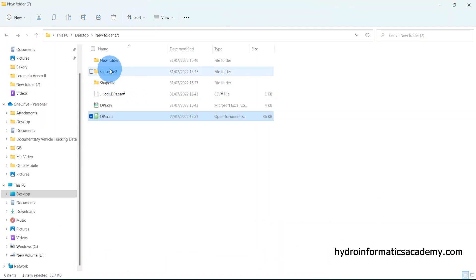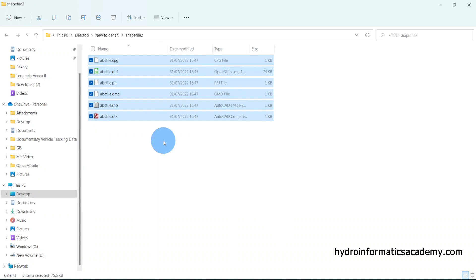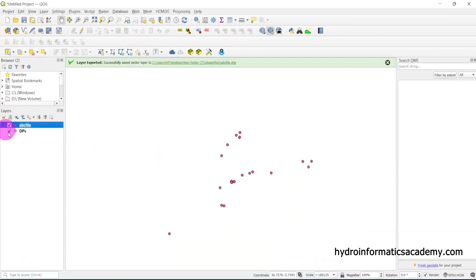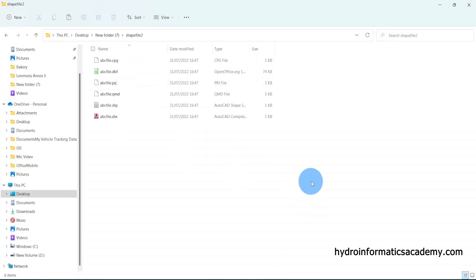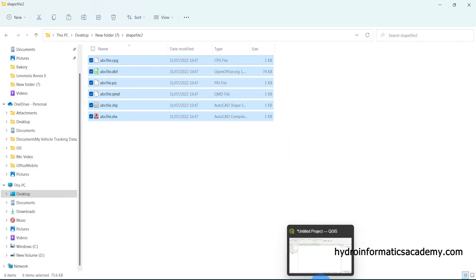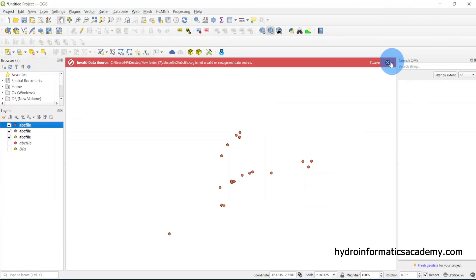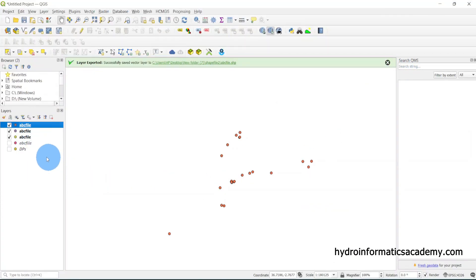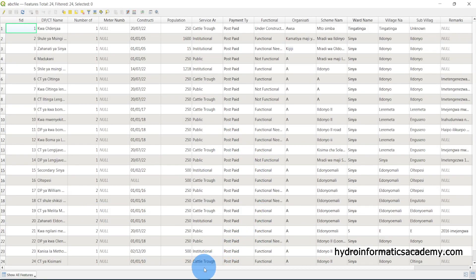Let me go back to my folder. You can see the shapefile folder I created — this is my data. I've successfully converted the data from Excel to shapefile. Let me disable the CSV layer, select the shapefile, and drag and drop it into QGIS. Then let me close the other layers.